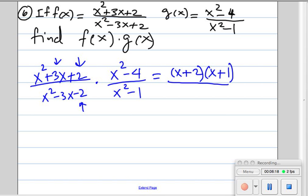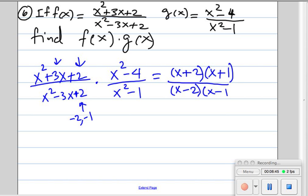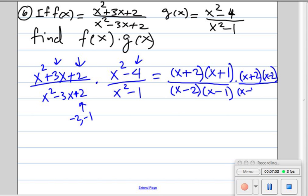For the denominator of f, we need two numbers that multiply to give us positive 2 and add to give us negative 3 — those are negative 2 and negative 1 — so it factors into x minus 2 times x minus 1. For g, the numerator is a difference of two squares, factoring into x plus 2 times x minus 2, and the denominator is also a difference of squares, factoring into x minus 1 times x plus 1.